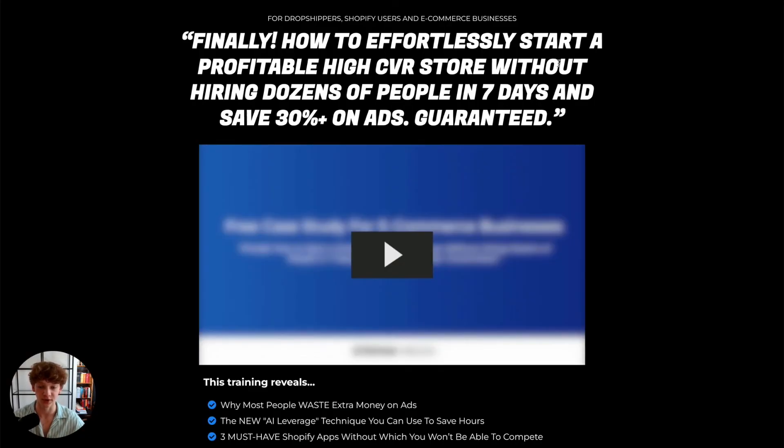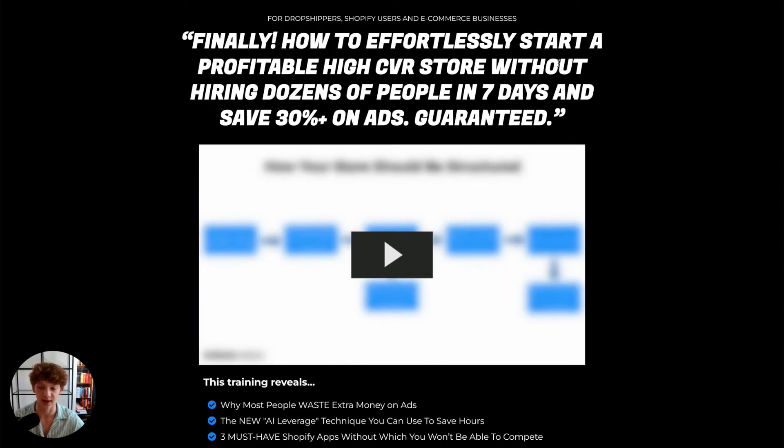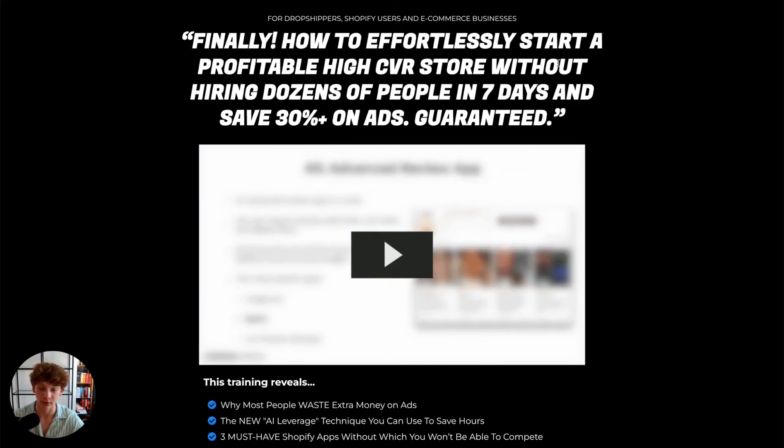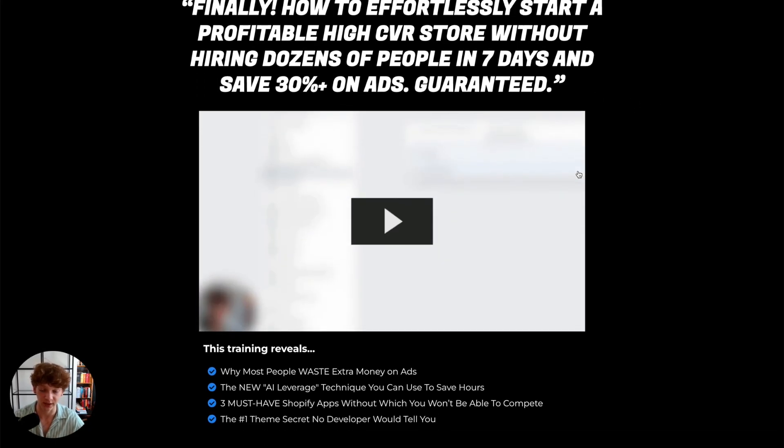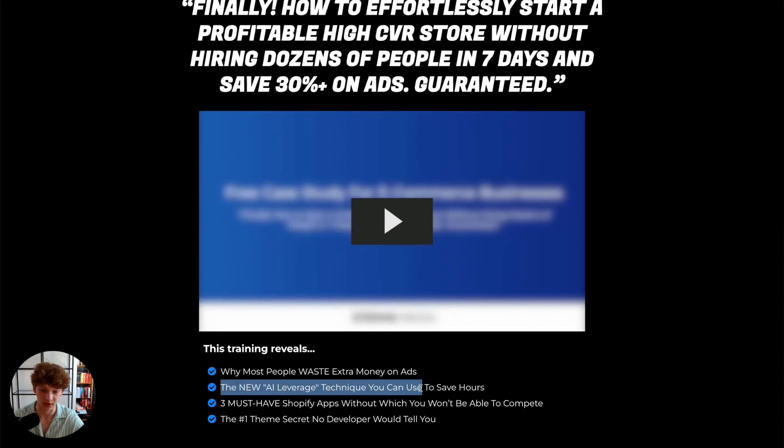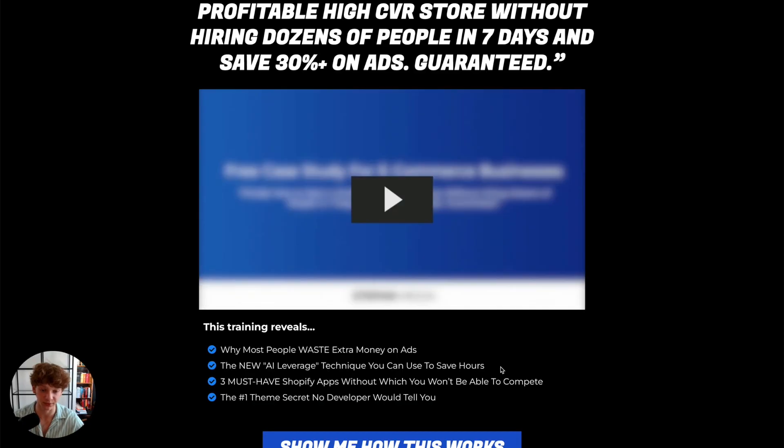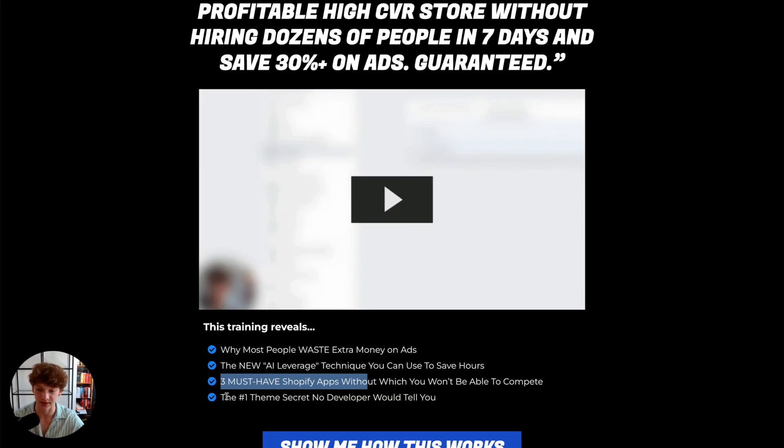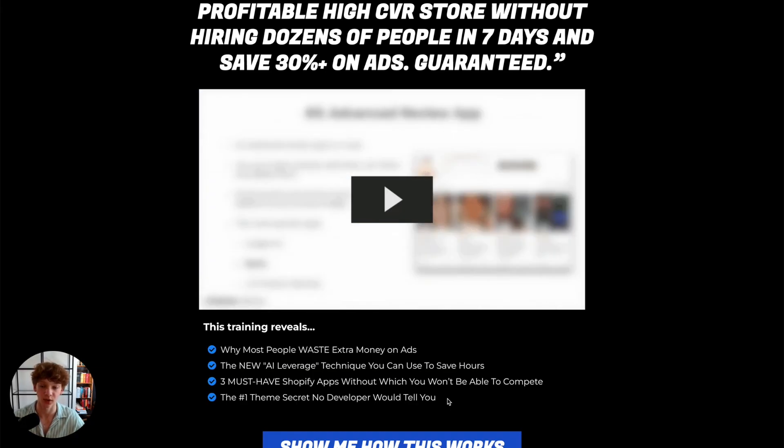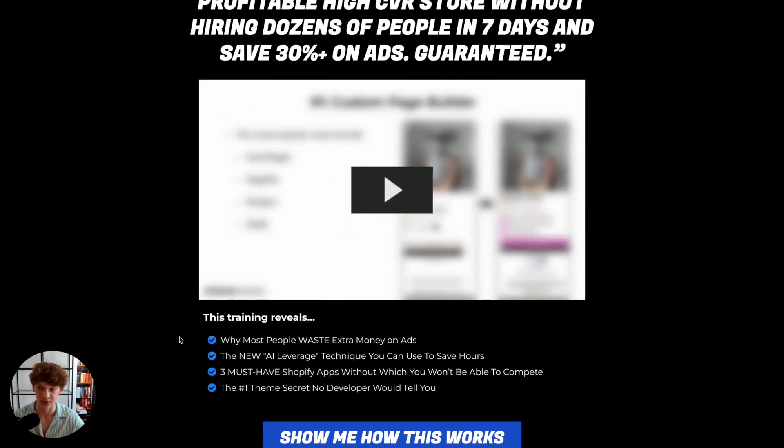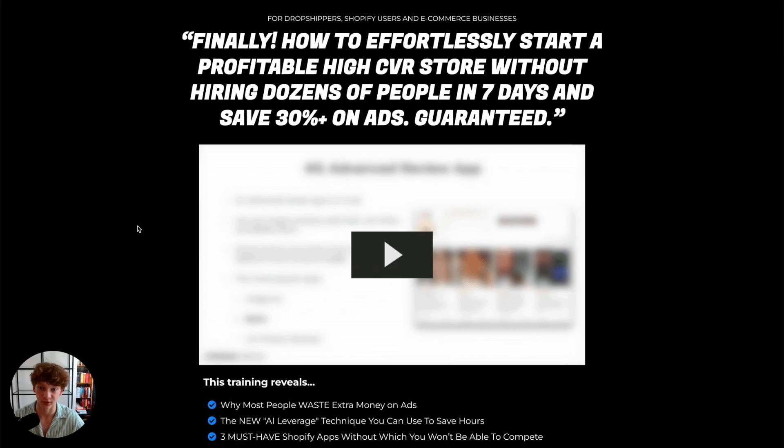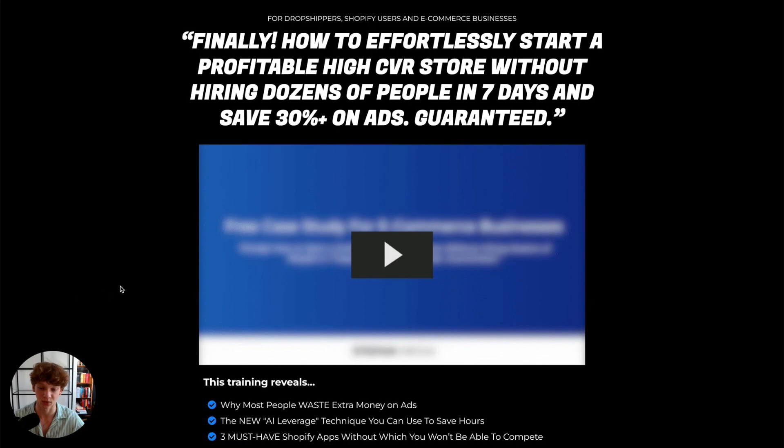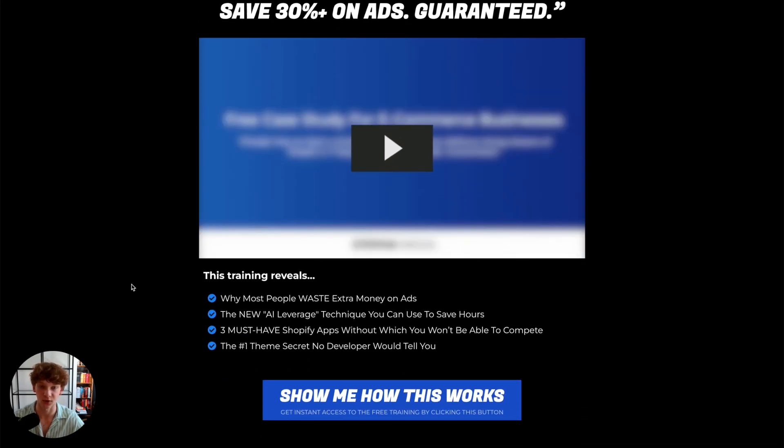So I hope you guys found this video useful. If you found it useful I would be very happy if you left a subscribe on my channel. Feel free to ask anything in the comment section. Also, I have a quick offer for you. I prepared a short but very useful training which is 100% free where I show you why most people waste extra money on ads, the new AI leverage technique you can use to save hours, and I also include some ChatGPT prompts for e-commerce business owners, free must-have Shopify apps without which you won't be able to compete, and lastly the biggest theme secret no web developer would tell you. This free training is actually 100% free, there's no sales pitch for any course. So if you're interested in scaling and launching your e-commerce store, I would recommend you to click the link in the description for that and watch that. Thank you for watching till the end and I will see you in one of my next videos.